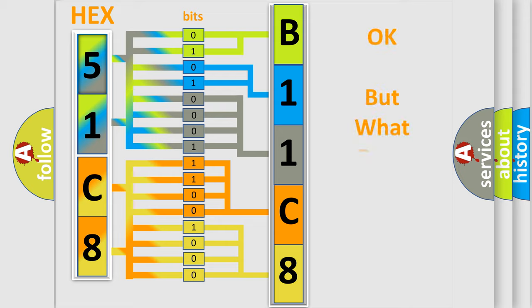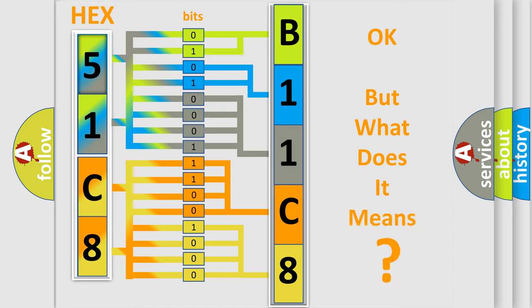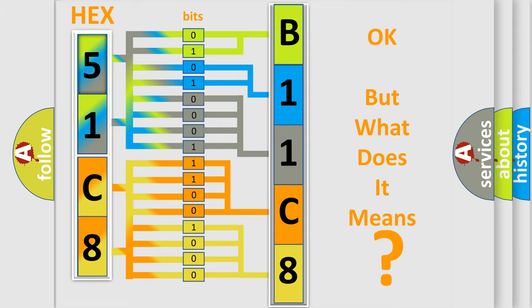We now know in what way the diagnostic tool translates the received information into a more comprehensible format. The number itself does not make sense to us if we cannot assign information about what it actually expresses. So, what does the diagnostic trouble code B11C811 interpret specifically for Chrysler car manufacturers?